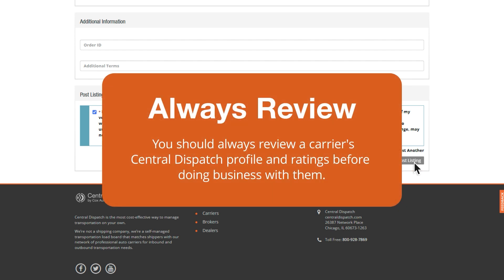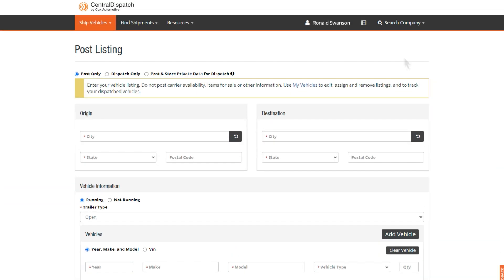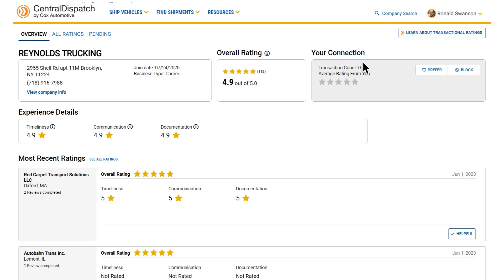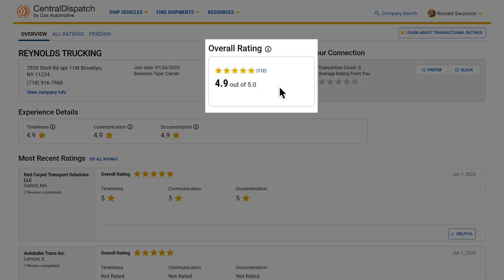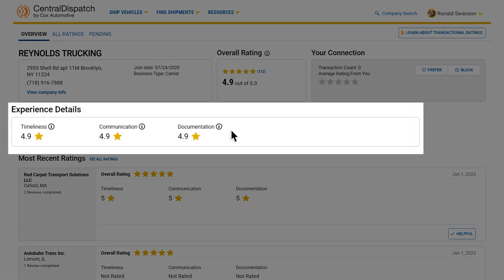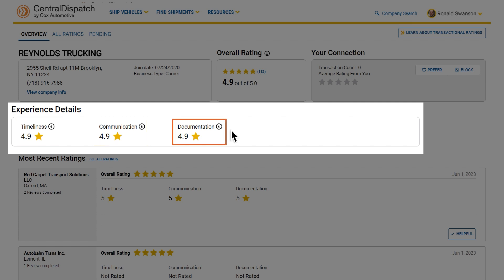But you should always review a carrier's Central Dispatch profile and ratings before doing business with them. To look up a carrier's profile, enter their name in the Company Search bar. On their profile, you'll see a carrier's overall rating, as well as ratings for different categories like timeliness, communication, and documentation.